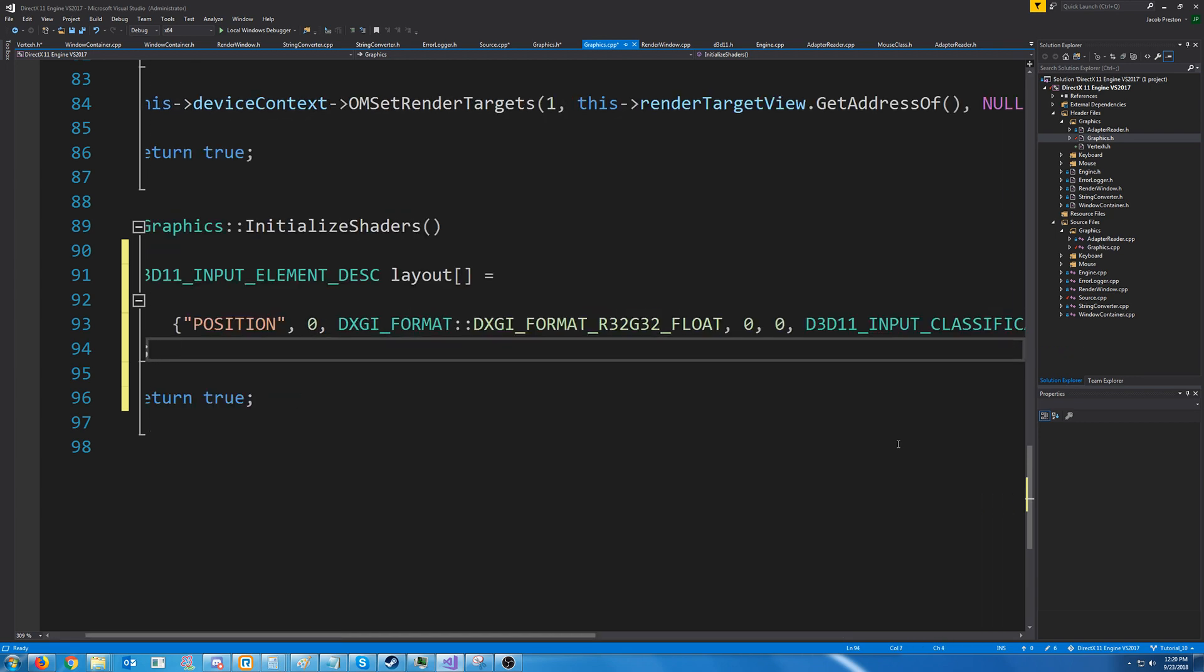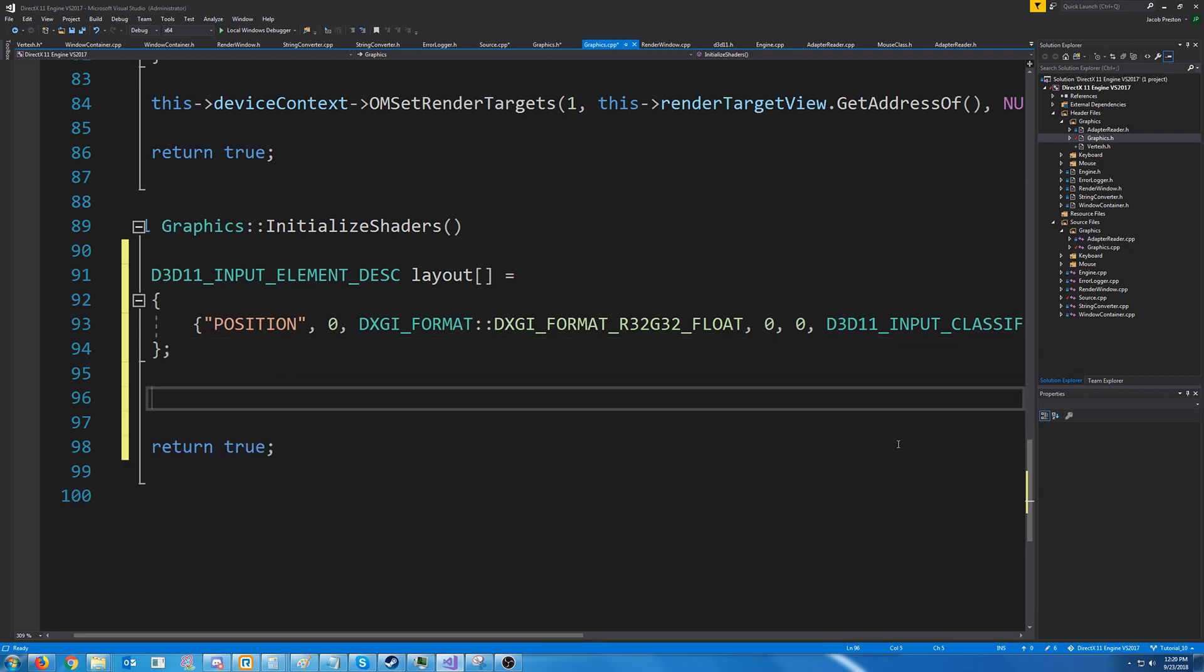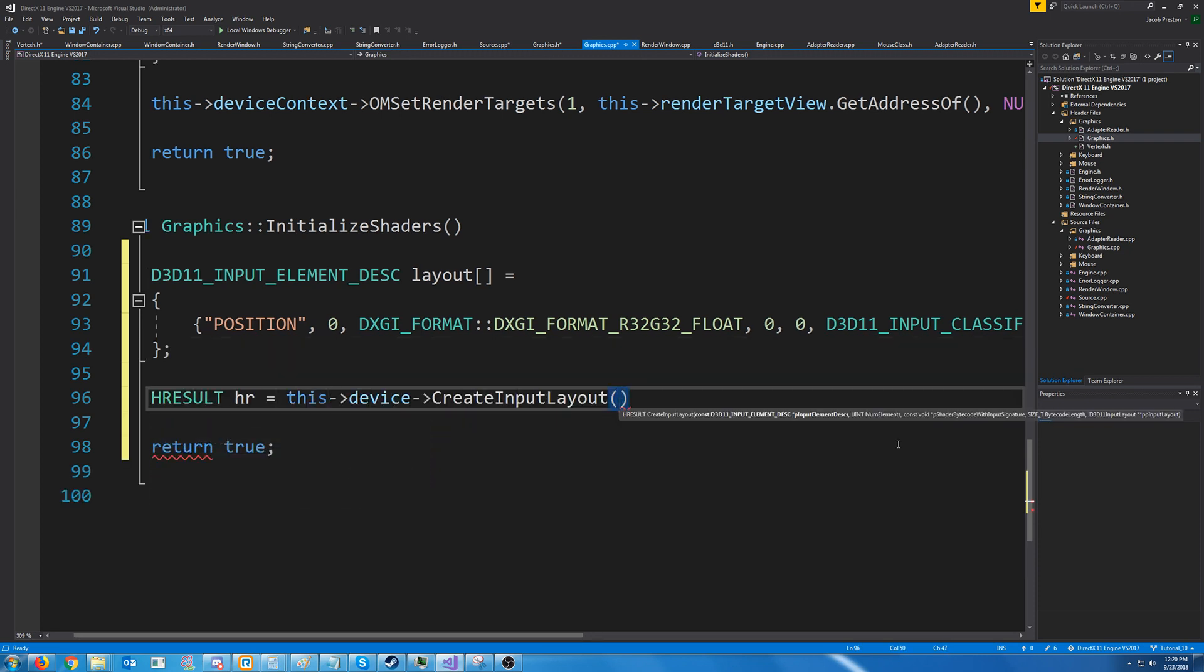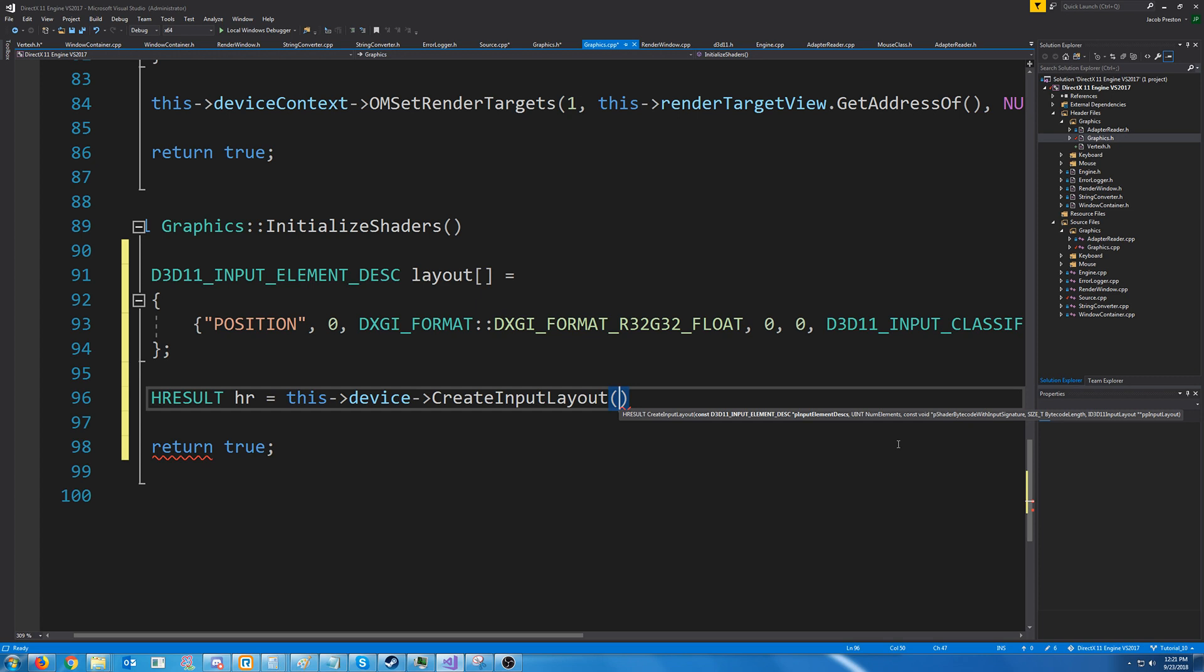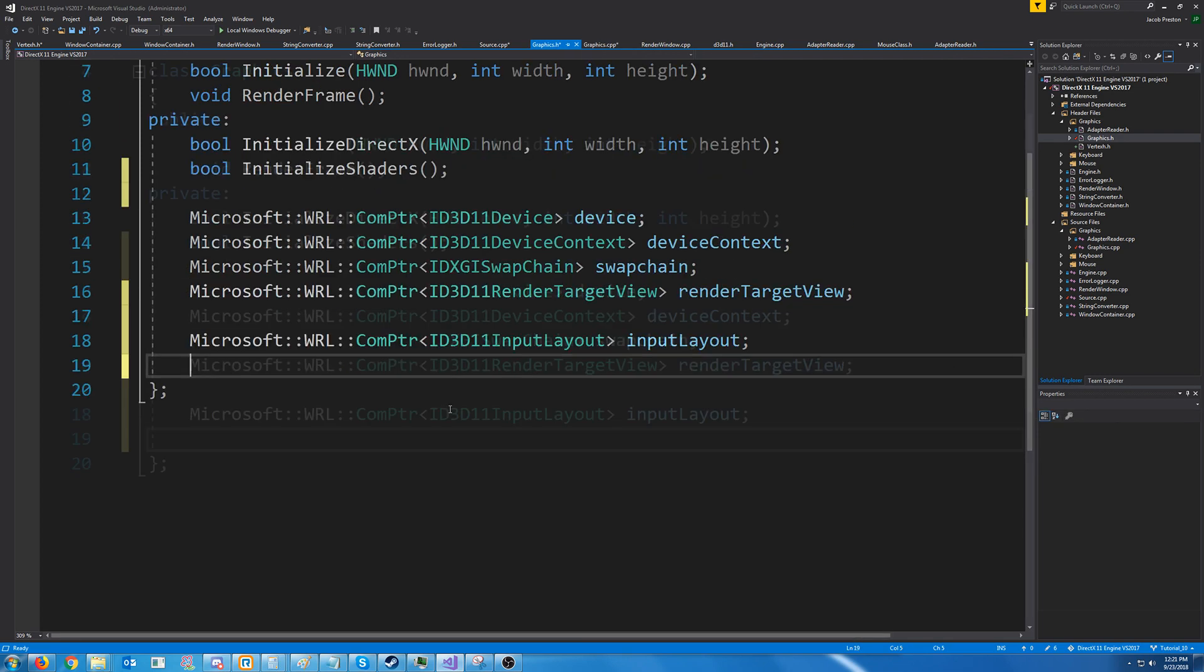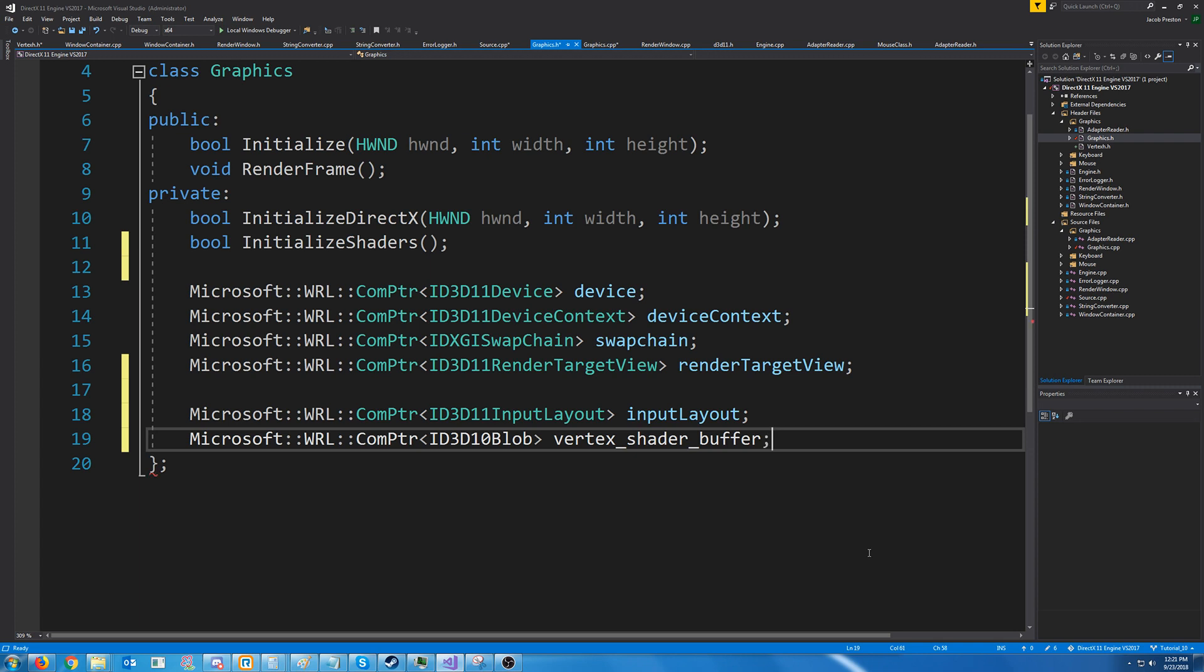Now that we have the description of our input layout, let's try to go and create it. As you can see, our input layout has a few different prerequisites for our creation. We need a pointer to our description, the number of elements, a pointer for our vertex shader, we need the buffer size for our vertex shader, and we need the address to fill our input layout. We currently have access to all of these except the vertex shader information, so let's go ahead and add a variable to store our vertex shader buffer in our graphics header. The data type is ID3D10Blob.